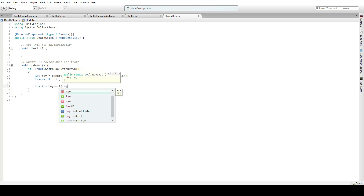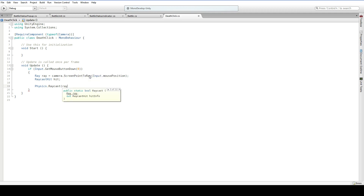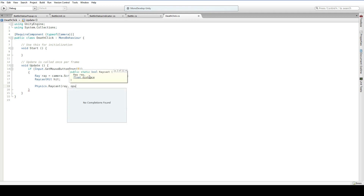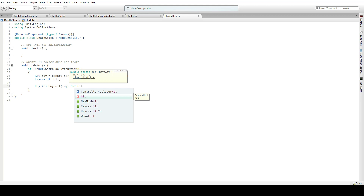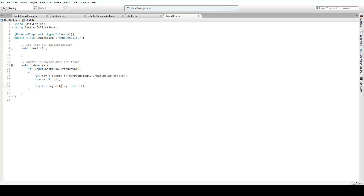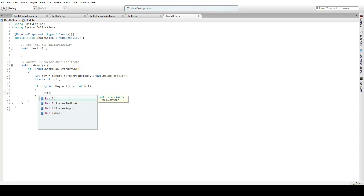The problem is that this returns a Boolean, as you can see. So we can tell that we hit something, but we can't tell what we hit. Fortunately, there are a lot of other options, such as adding in a RaycastHit info argument, which we'll do now. So this will say: raycast, and if you hit something, fill the hit up with whatever it is. It still returns a Boolean, so we can tell that we hit something. We hit a BattleUnit.